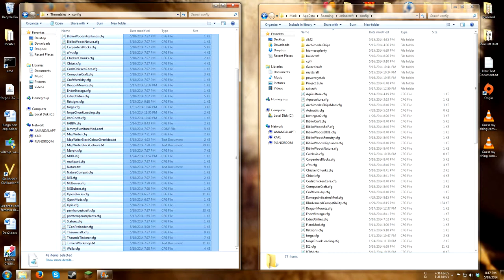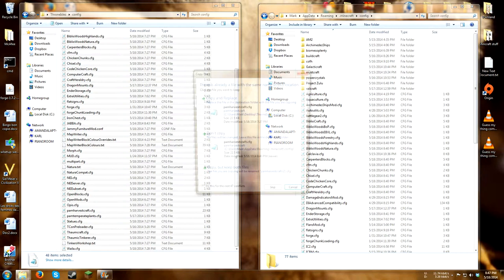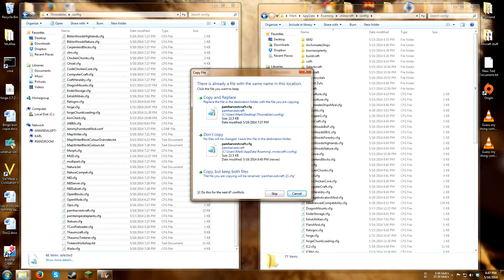You then select all of these, copy them over, paste them, select copy and replace, and do this for all the next 47 conflicts, and go.